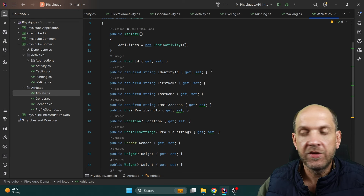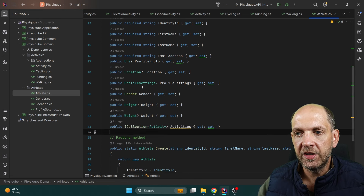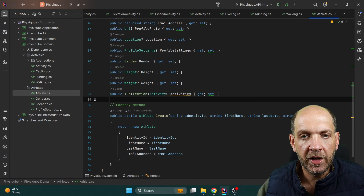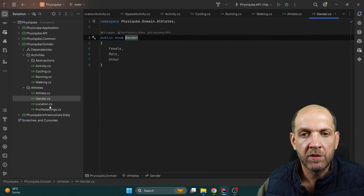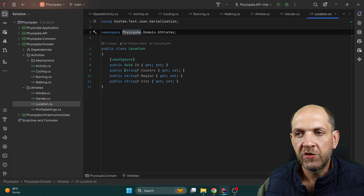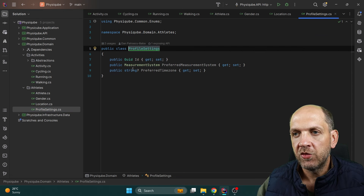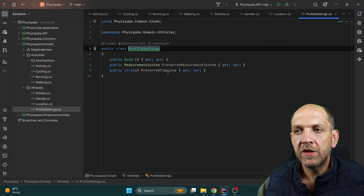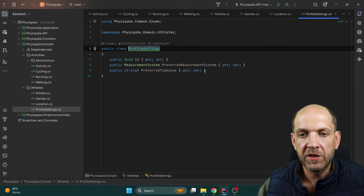The Athlete class has things like first name, last name, email address, location URI, profile settings, gender, height, weight, and an ICollection of activities so we can get all the activities of a certain athlete. We also have a Gender enum, a Location type containing country, region, and city, and ProfileSettings which holds the preferred measurement system and the preferred time zone — because in the future we want to probably support time zones.